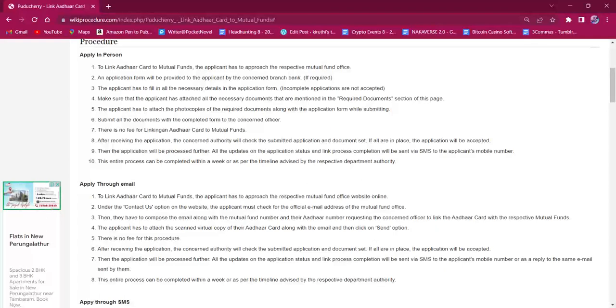The applicant must attach a photocopy of the Aadhaar card along with the application form and submit it at the office. There is no fee for this procedure. Once the process is done, the applicant will receive an SMS on their mobile number. This entire process will be completed within a week.